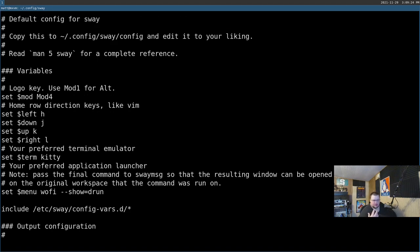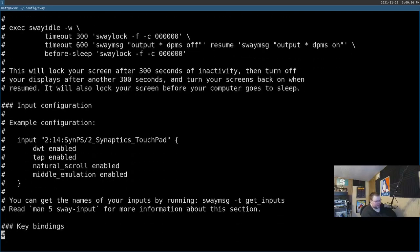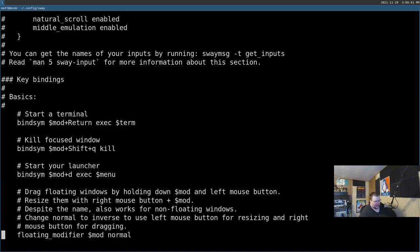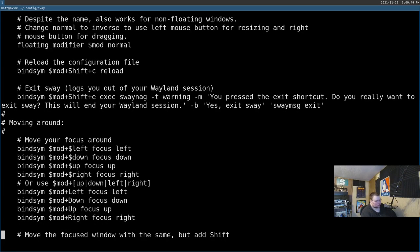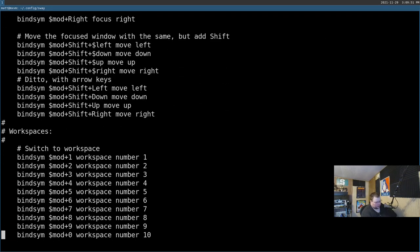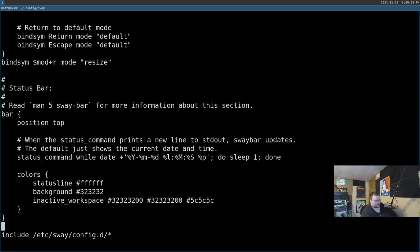For the most part, everything you've experienced in i3 will work in Sway, specifically with keybindings. You set variables the same way, set keybindings the same way with 'bindsym', then the keybinding, then the action — just like you normally would. You can also start programs the same way using exec.